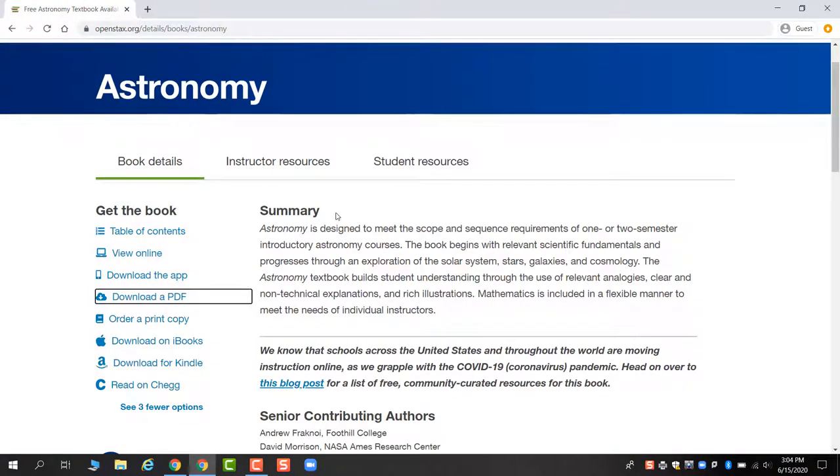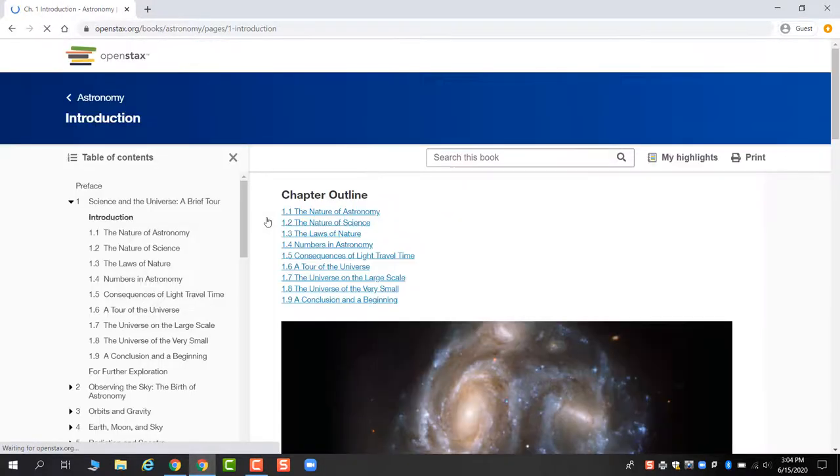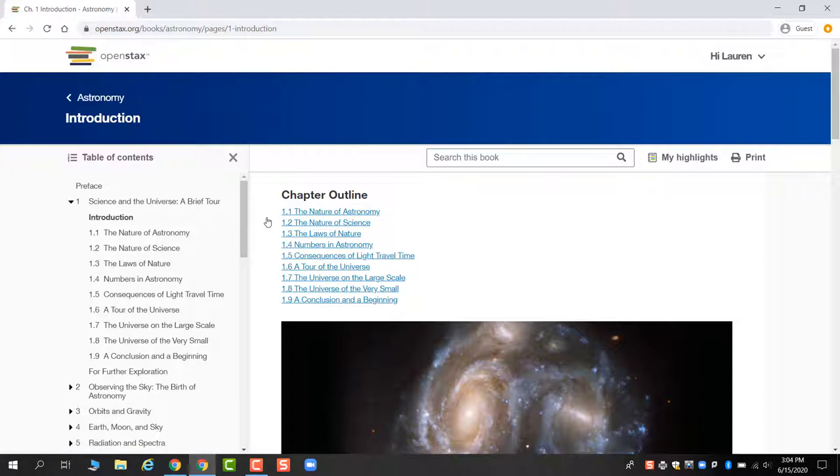The other method that we recommend though is the view online method. One of the big reasons why we really like this particular formatting is that you can take notes with the textbook and save those notes.